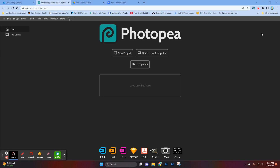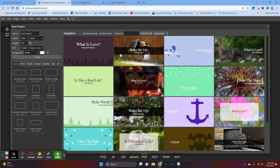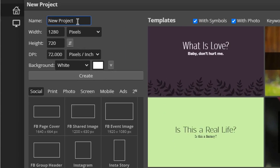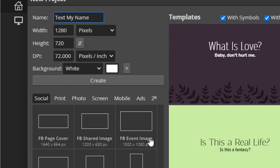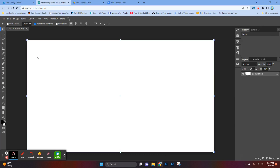We're back on Photopea. I'd like you to choose New Project. You're going to click New Project and you get this window with a whole bunch of fancy templates, which we're not going to use. In the top left-hand corner, it says New Project, and I'd like you to rename that as TextMyName. Then before you click Create, click the square where it says FBEventImage — that'll set up the size of the piece of paper we're going to be writing on. Then click Create, and you get this big white rectangular piece of digital paper.